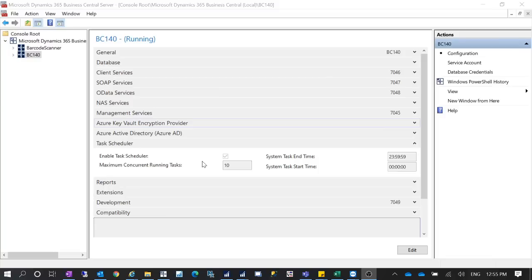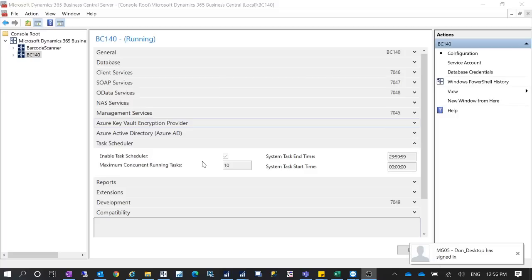If you have a customer in a similar situation — where you tried everything but the job queue entry still does not execute properly — you may want to check in the Administration Console to see if the task scheduler is enabled. In this case, because they were using LS NAV, which has its own scheduler, our retail team disabled the out-of-box NAV task scheduler to avoid a conflict with the LS NAV scheduler.